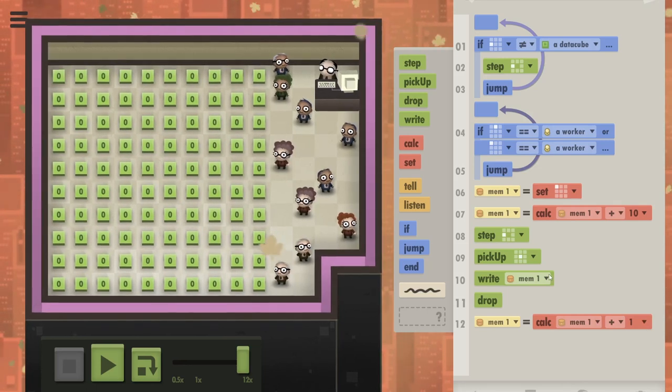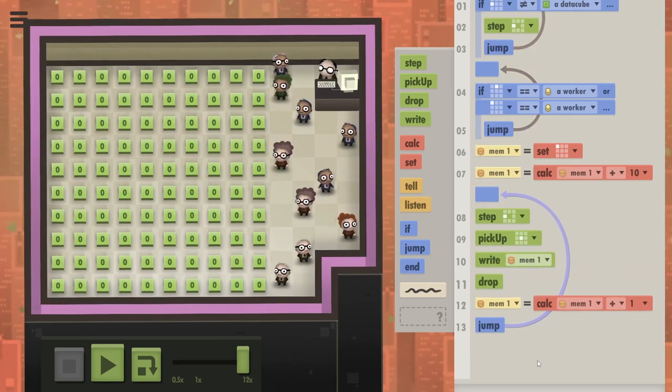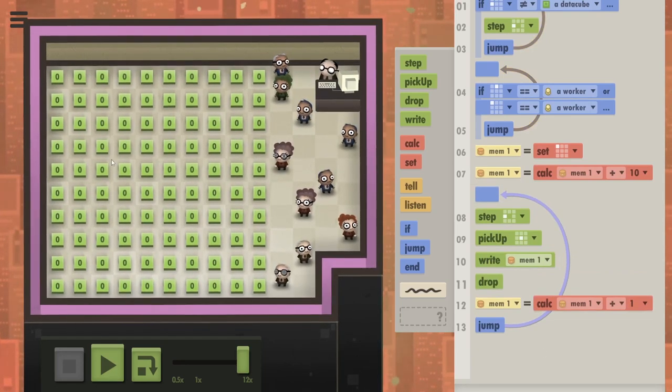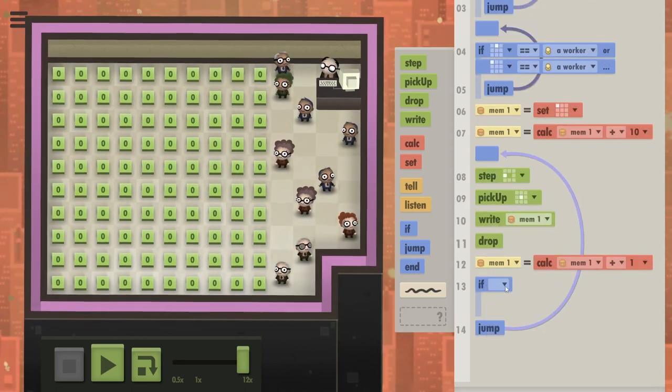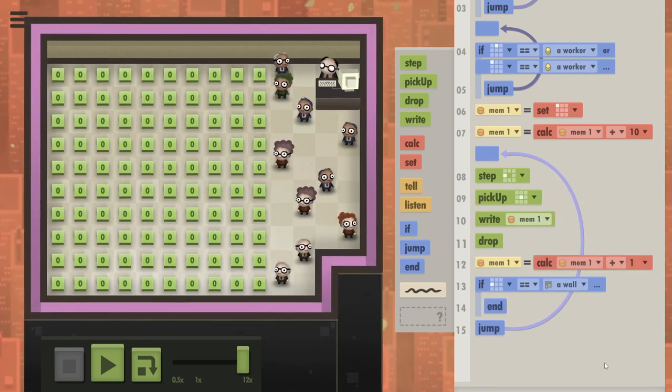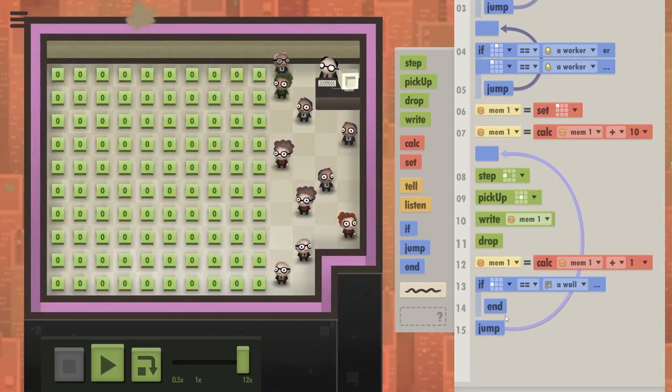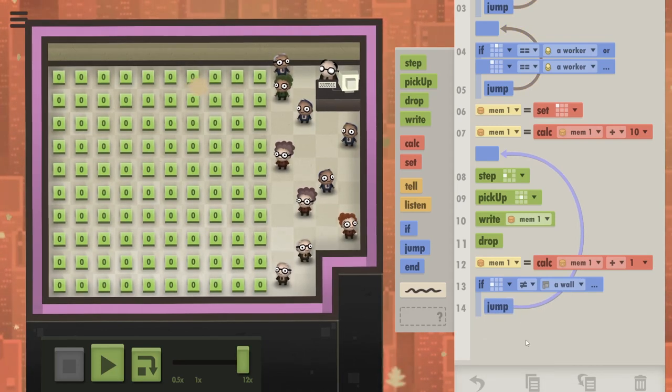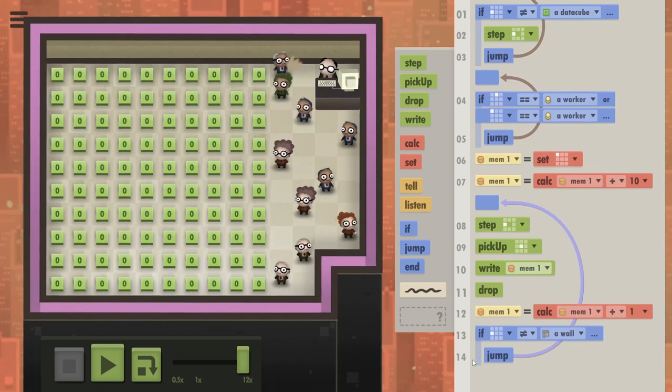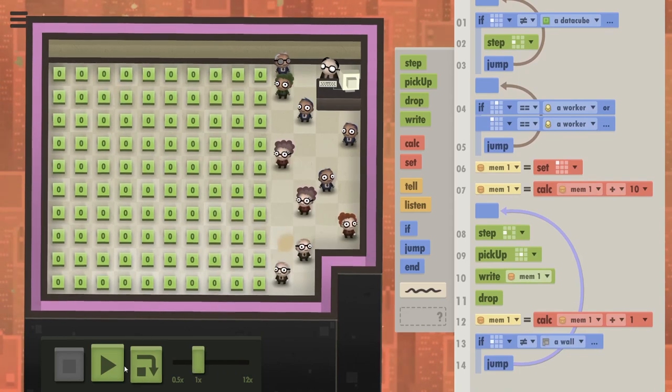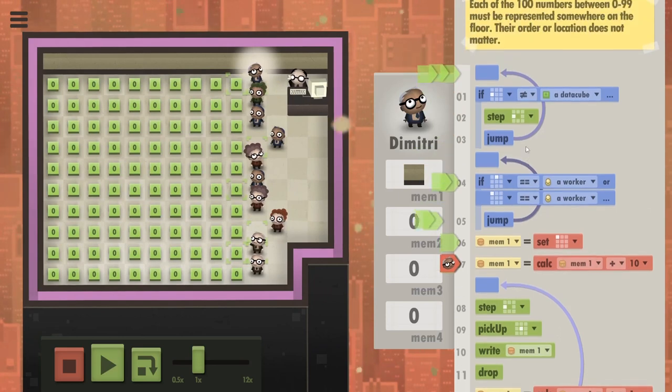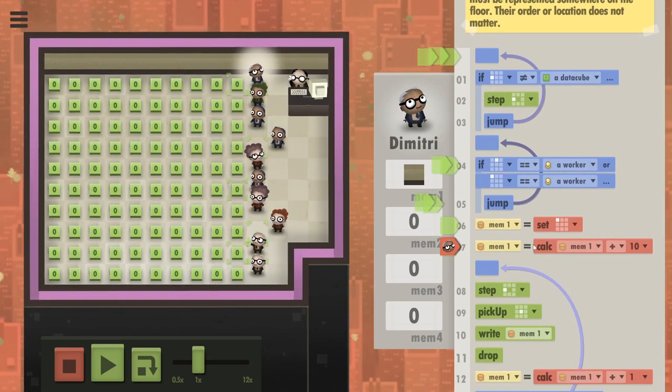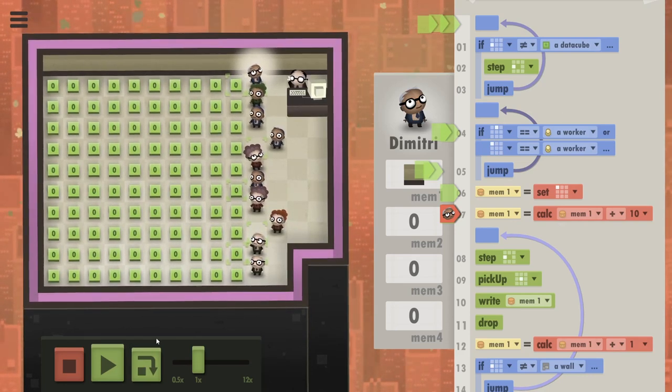So you step left, we don't even need any if statement. Step left, pick up the data cube, write what you have in memory one, drop the data cube and increment memory one by one. There. Now I feel like I'm missing something. So we need a jump here. Keep stepping left. And then at the end, they would probably keep writing higher and higher numbers. So we should probably put a termination if statement here. So if to the left of you, there is a wall, you end your program. Or we can even shave off one command. If there isn't a wall, that's when you jump. There. Nice. Saved a command. We are still sub 16. Does this work? I feel like it's gonna work. Or I'm missing something. I'm probably missing something. Let's see. So this person is already here because there's no one above him. Great. Oh, I see. I messed up already. Well, never mind. Let's just keep this going.